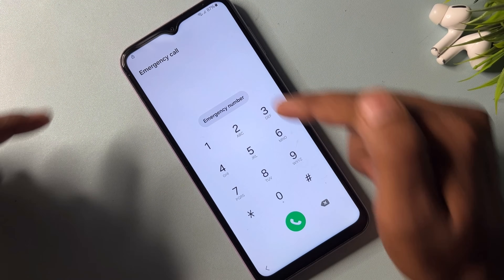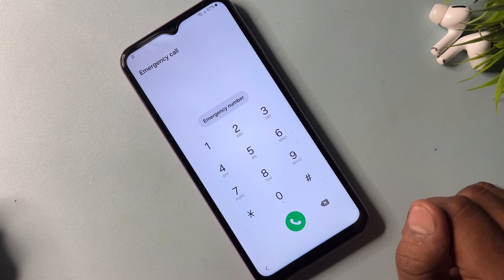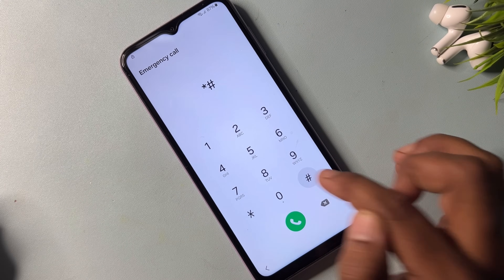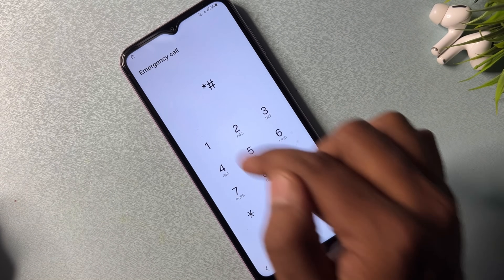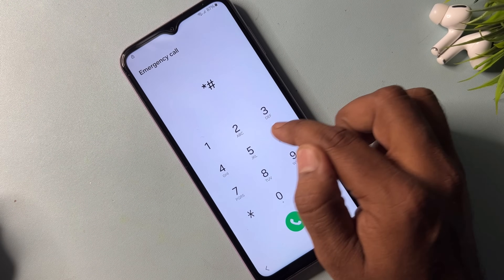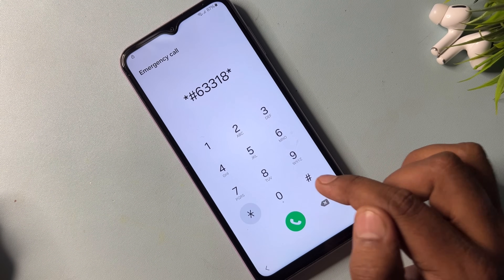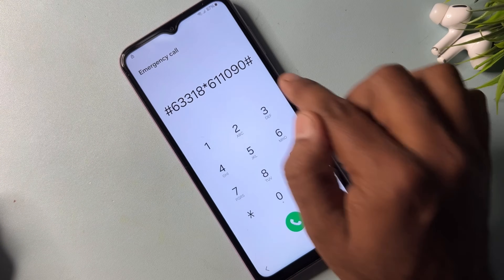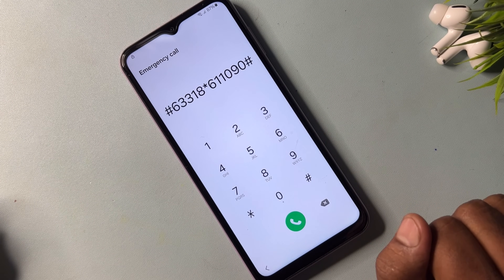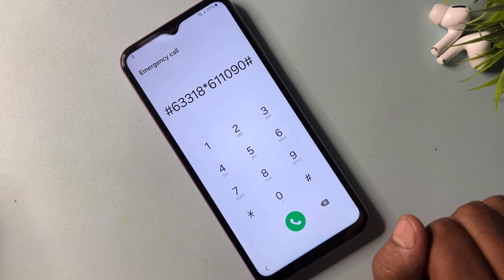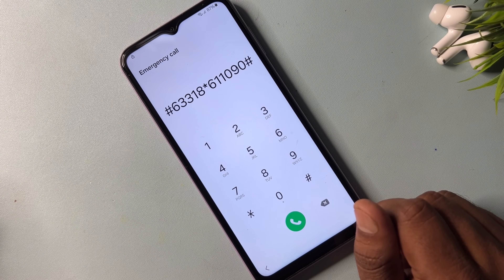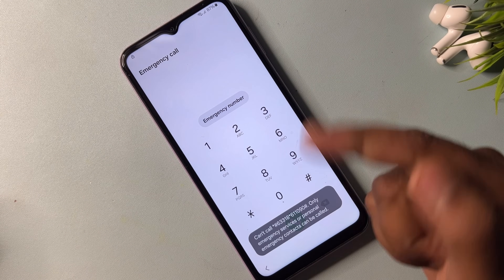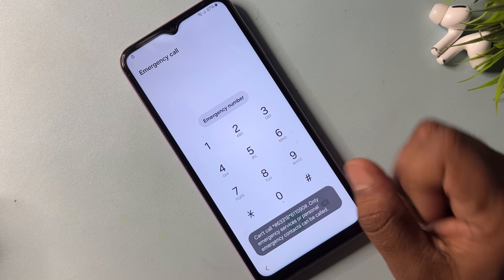After completing that process, go back to the home menu. On the emergency call option page you have to type a code again. This next code is very important — it is the Google FRP removal code. The code is: star hash 6 2 3 3 1 8 star 6 1 1 0 9 0 hash. Type this code on your emergency call option page, then call it and wait for only three seconds.